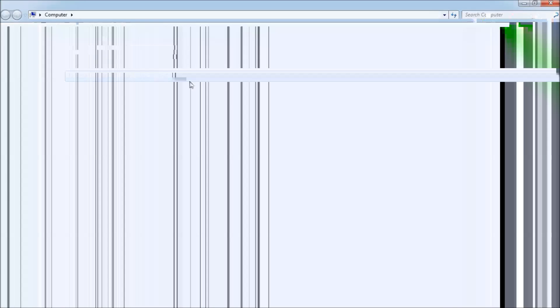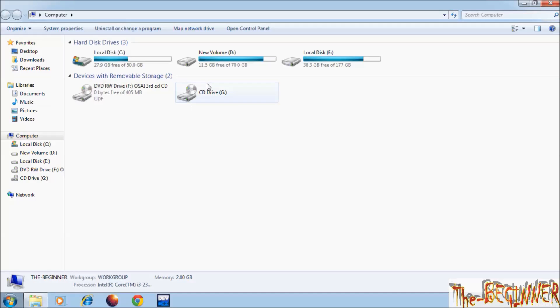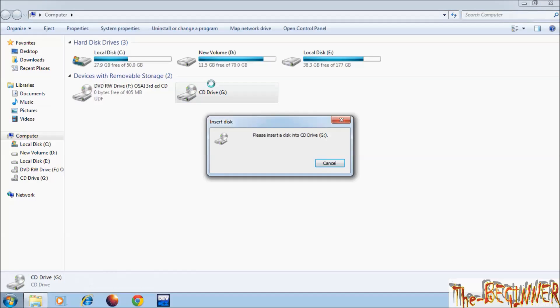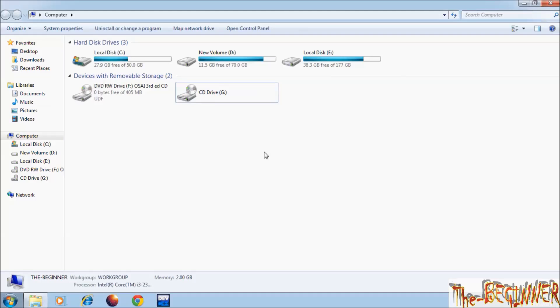Now see here, I have another CD drive. How it is possible? It is so called virtual drive, means it is physically not present, but you can feel it, you can work on it. It comes due to this software.